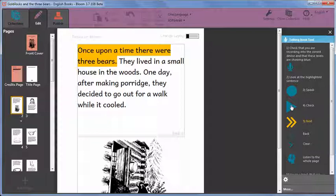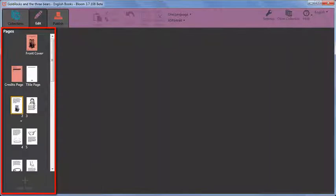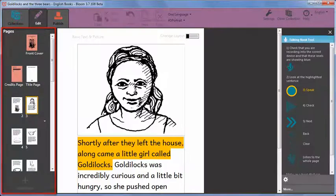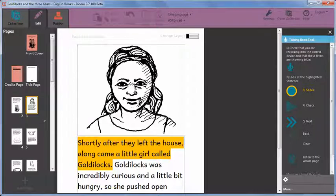When you have finished recording all the text on a page, click on another page in the page gallery and begin recording the text on that page using the same steps we've described.